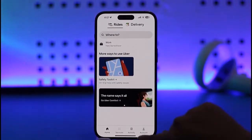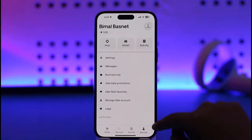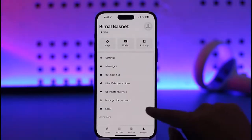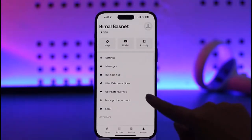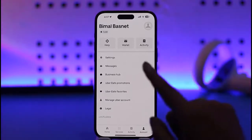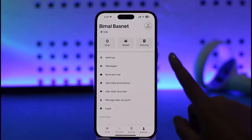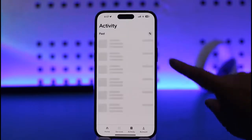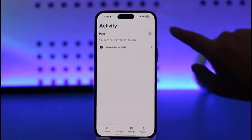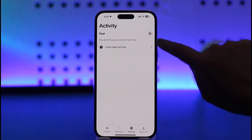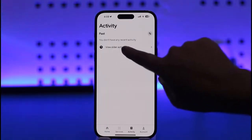You will be able to find your account information, including all of the option menus — which includes Help, Wallet, and Activity. Simply go ahead and tap on Activity. Once you have done that, you can see this interface is going to show up. You can filter as well, but simply tap on View All Activities.